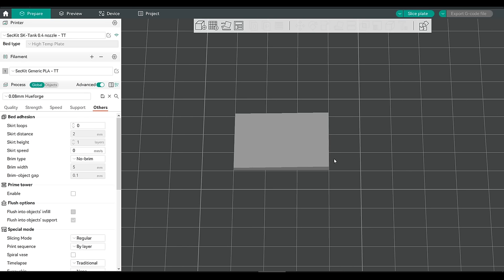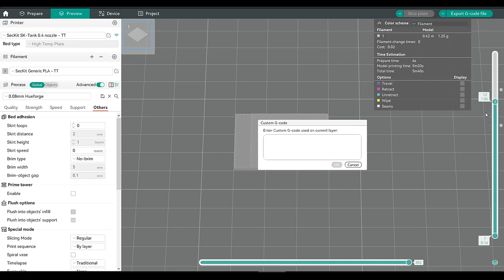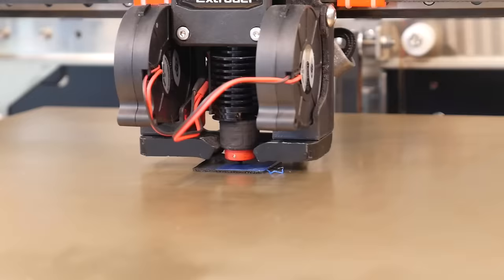We're going to import that same STL, make sure we have our HueForge slicer profile active, slice, and set up a layer change at height 1.04, just like we did earlier, adding the M600 command. We start the print with black filament, and then switch to our target color when prompted.